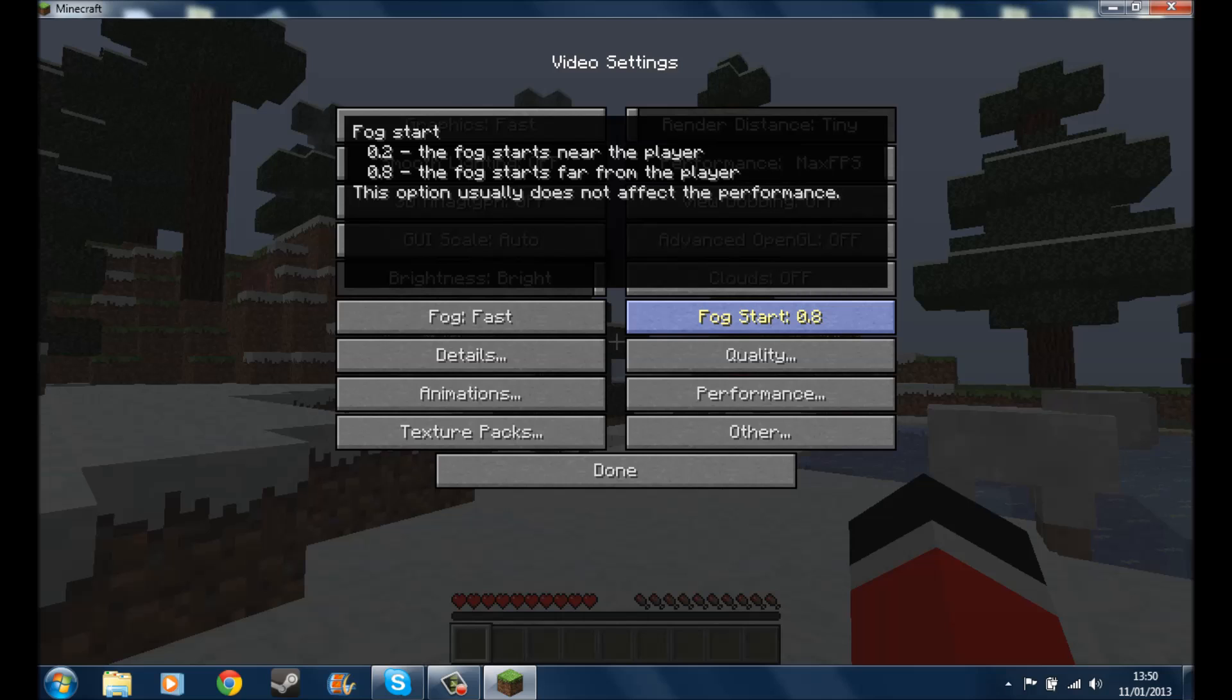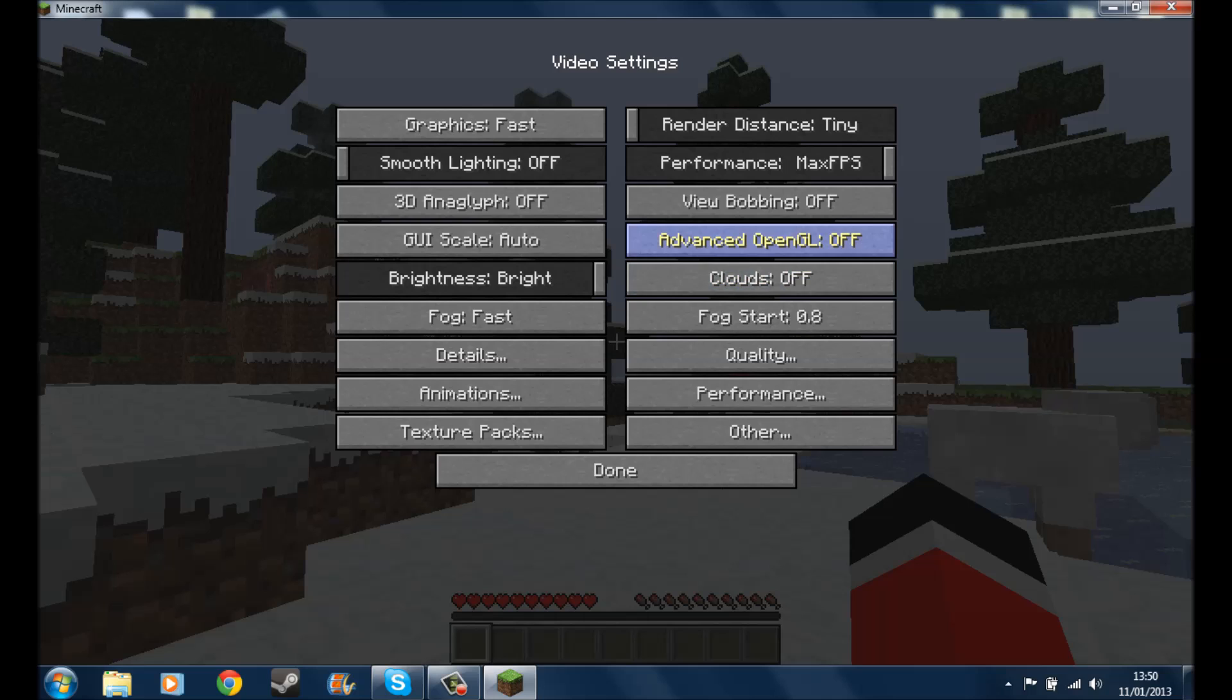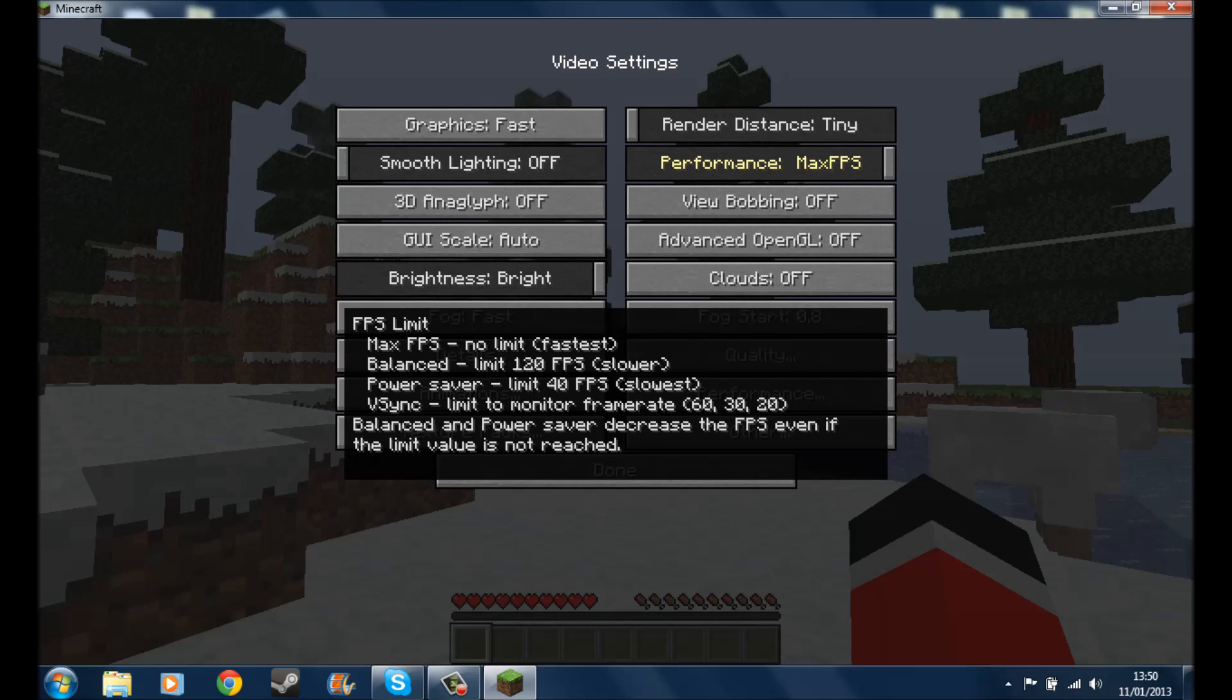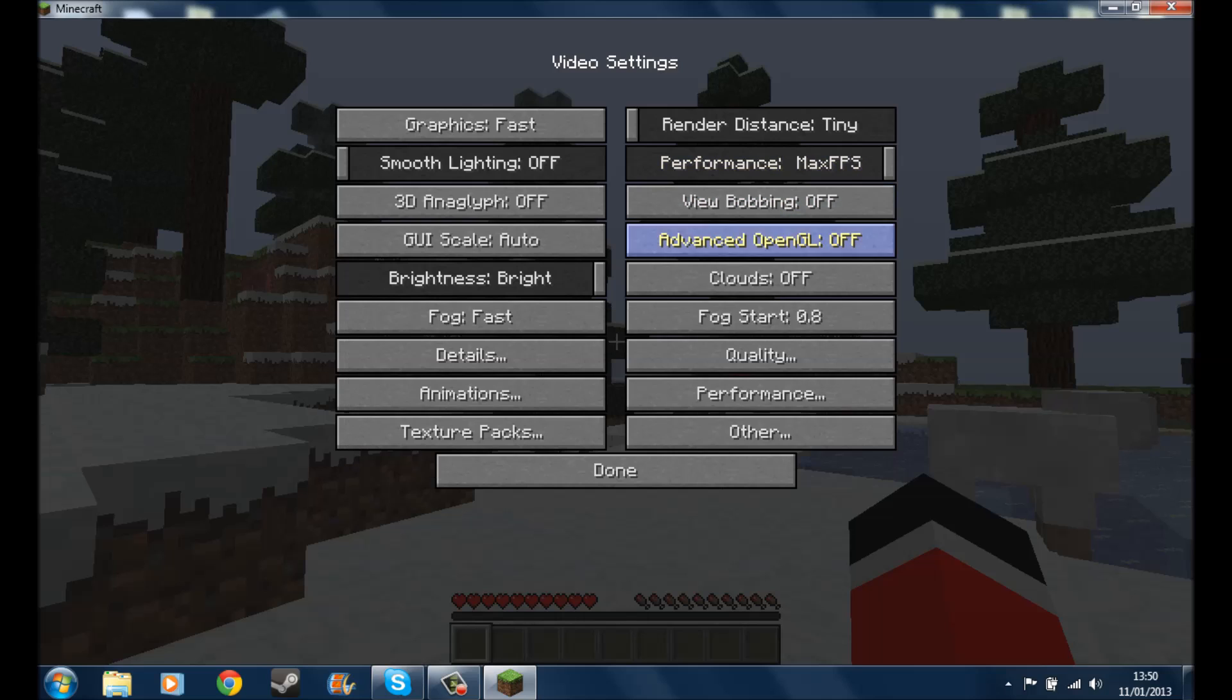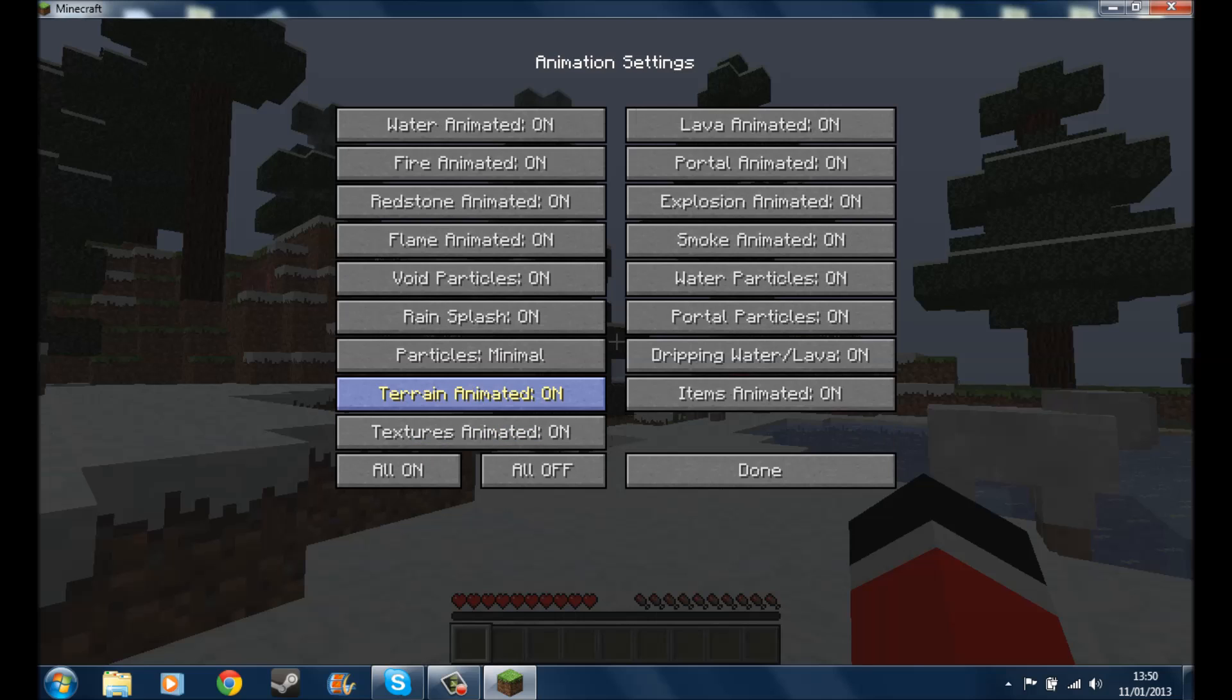But the main things you want to do is you want to have the fog quality on 0.8. As you see, the fog starts from the player. This option usually does not affect the performance. Like it will tell you if you hover over stuff, look max FPS, no limit is the fastest, balance the limit is 120 which will be slower. If you put it on power saver, you're only going to get about 40 frames per second, which will be the slowest. So that's all you need to do really.